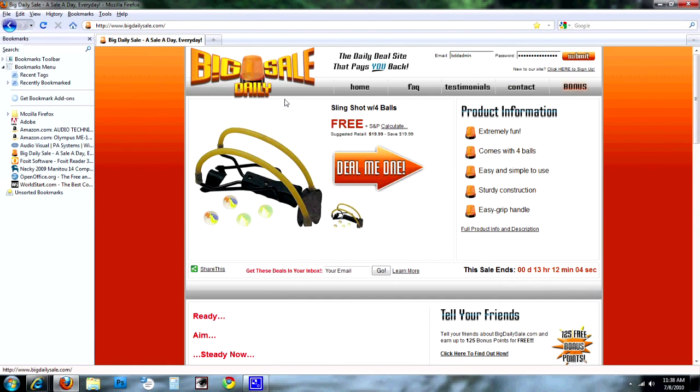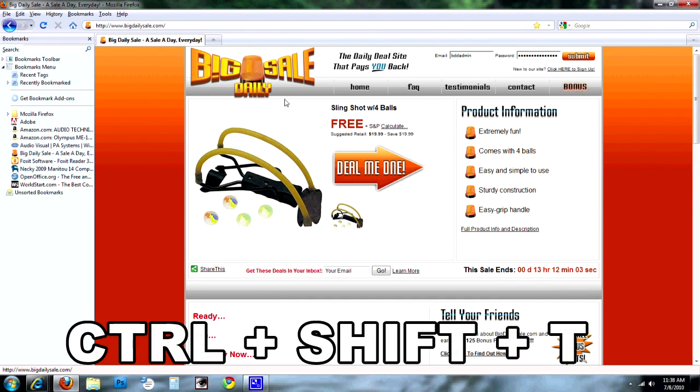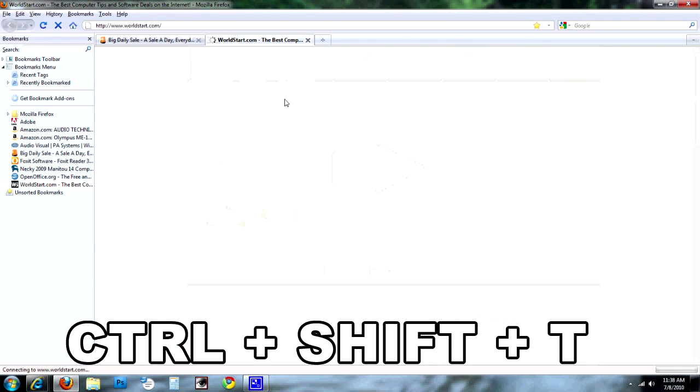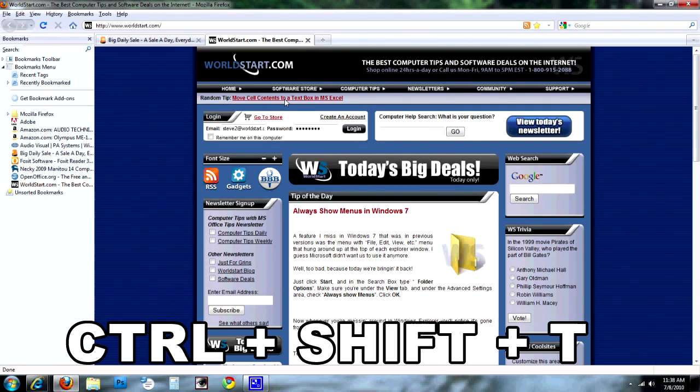The same thing as Internet Explorer — if you want to open the tab using the keyboard, you press Control, Shift, and T, and it'll come right back.